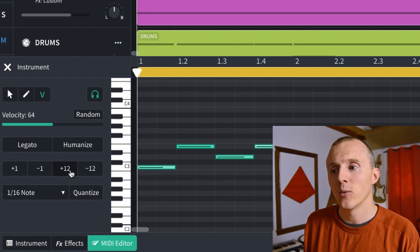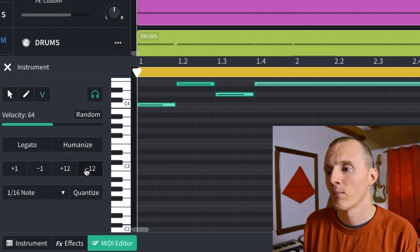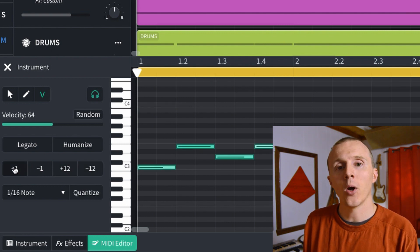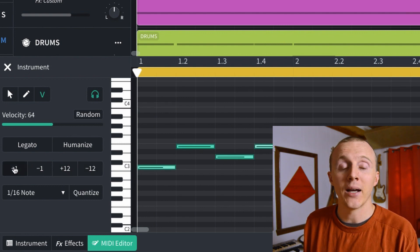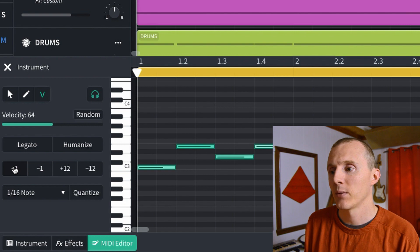And then lastly, we can go up and down an octave with plus and minus 12, or you can go up and down a semitone, which is a half step.